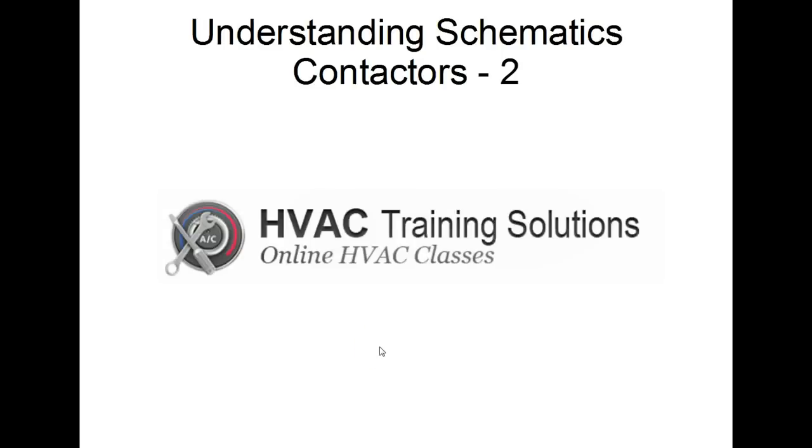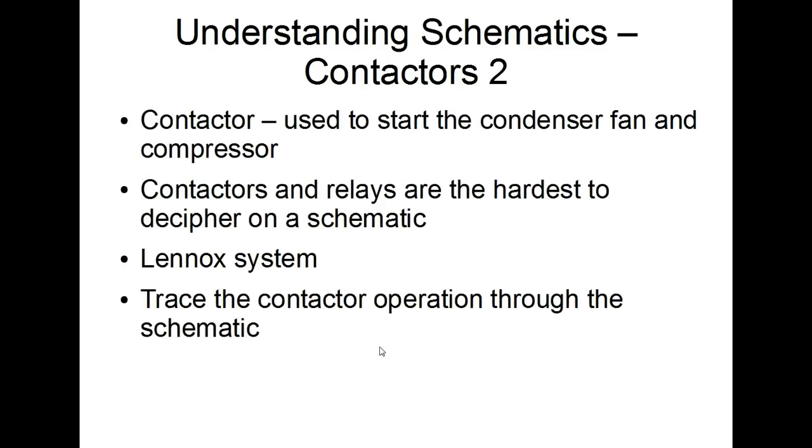Understanding Schematics and Contactors, video number two. In our first video, we talked about how schematic diagrams for relays and contactors are difficult to understand because the schematic diagram shows and depicts the contactors and relays in several different places on the schematic when in fact it's just one device.